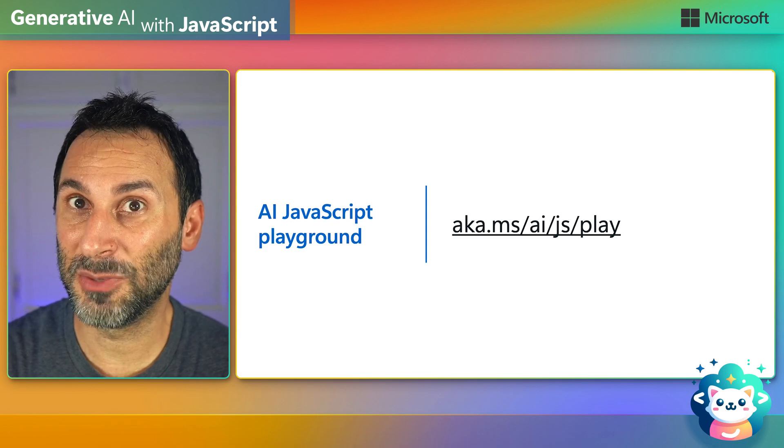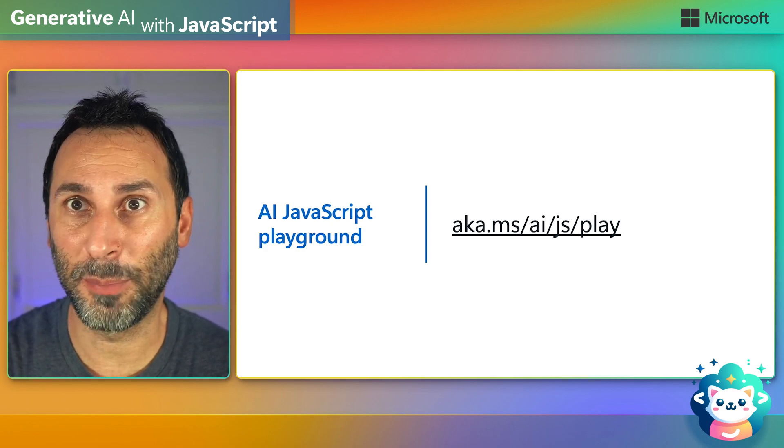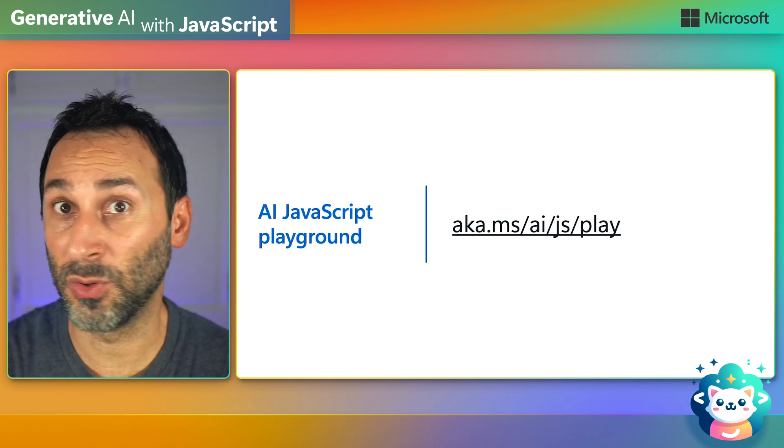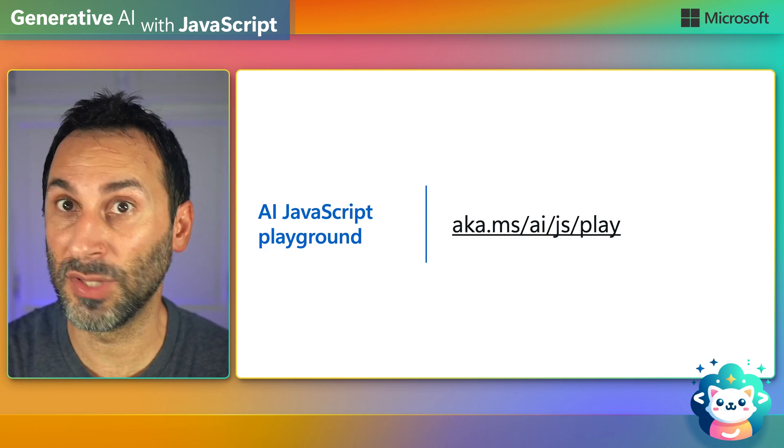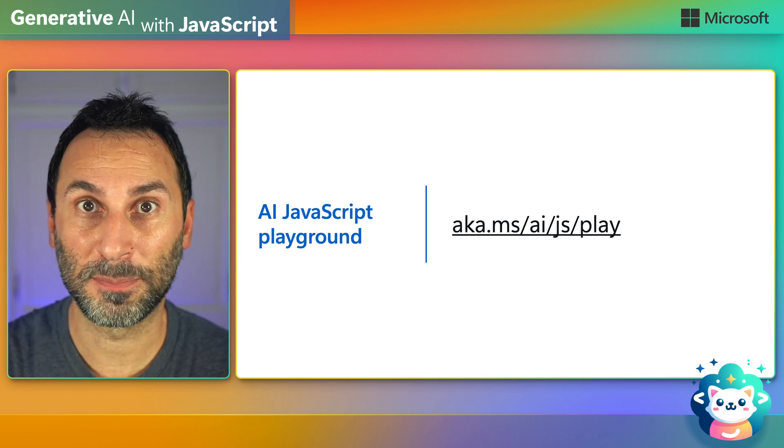And this is meant to be interactive, so go ahead and open that link that you'll also find in the video description, so we can play along.